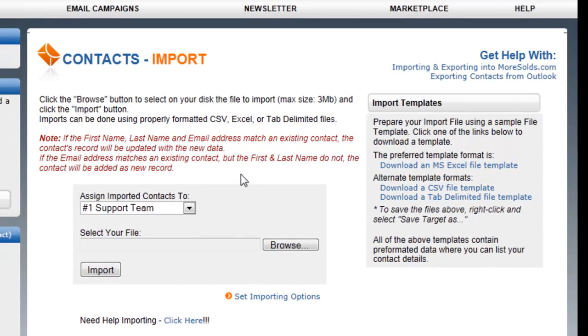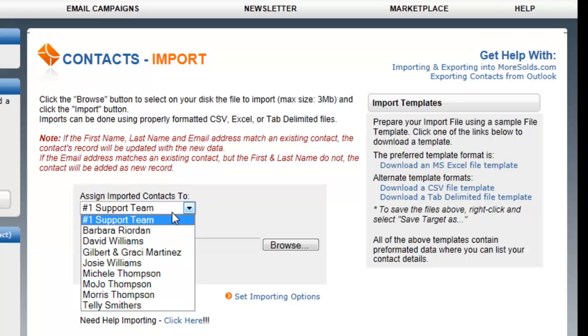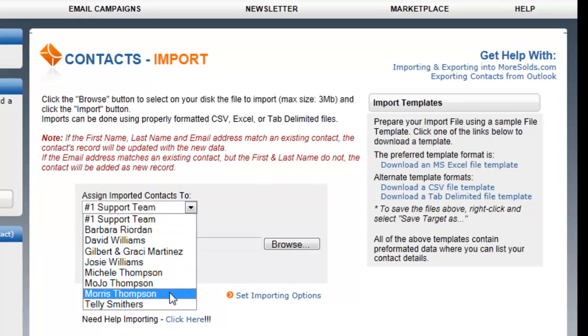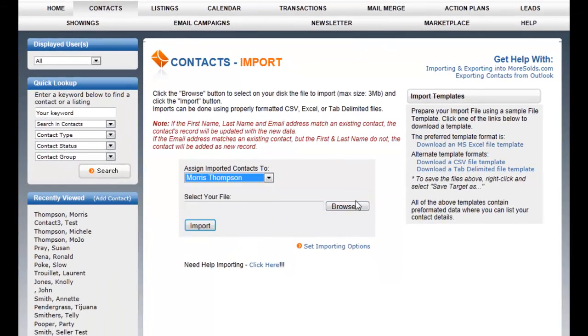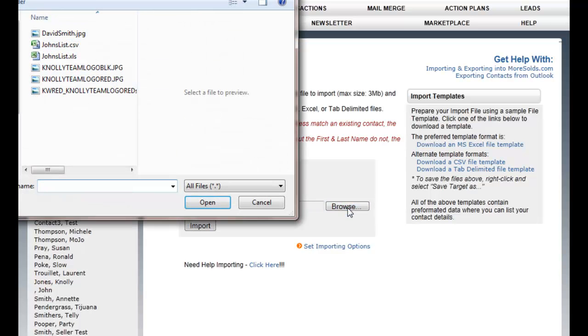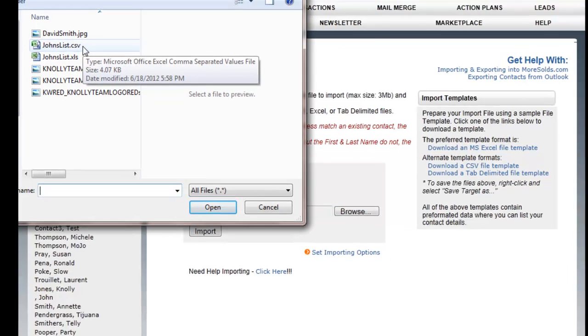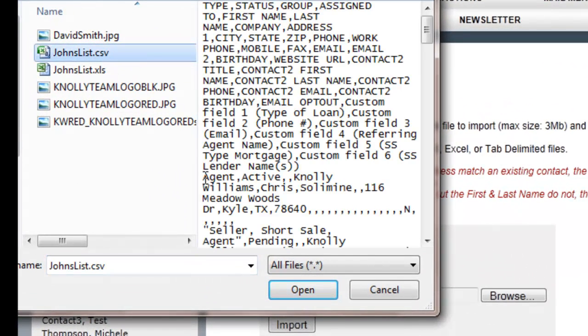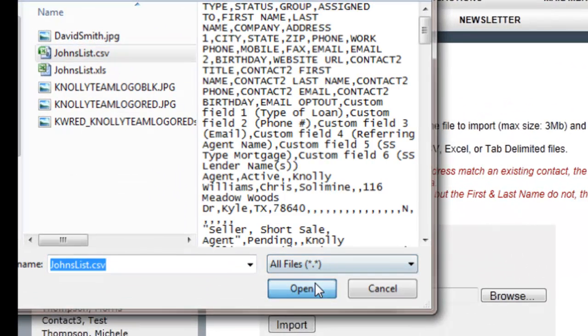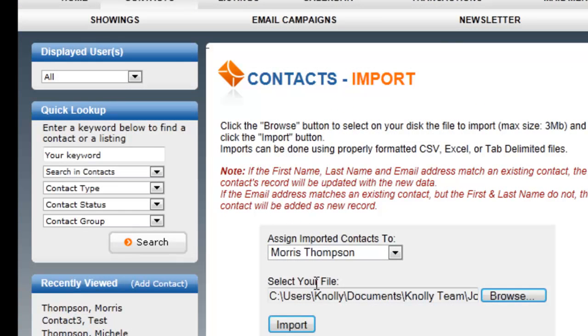So I'm importing a file, and here it will allow me to assign the imported contacts to one of my users. In this case, I'm going to assign them to Morris Thompson. Then I'm going to browse for the import file that I want. Here it is right here, John's list.